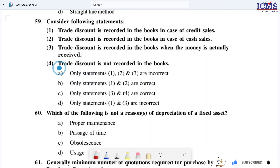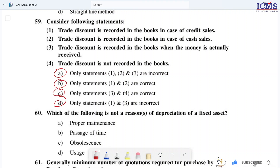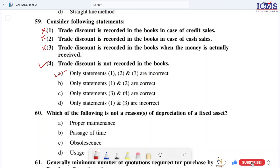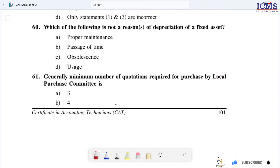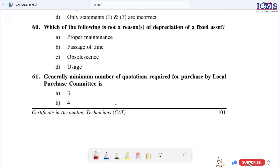Regarding Q58, evaluating statements: one and two are correct, three and four — one and three are incorrect. Then, question 59: which of the following is NOT a reason for depreciation of a fixed asset? The reasons for depreciation include usage of fixed assets. Proper maintenance is NOT a reason for depreciation of a fixed asset.